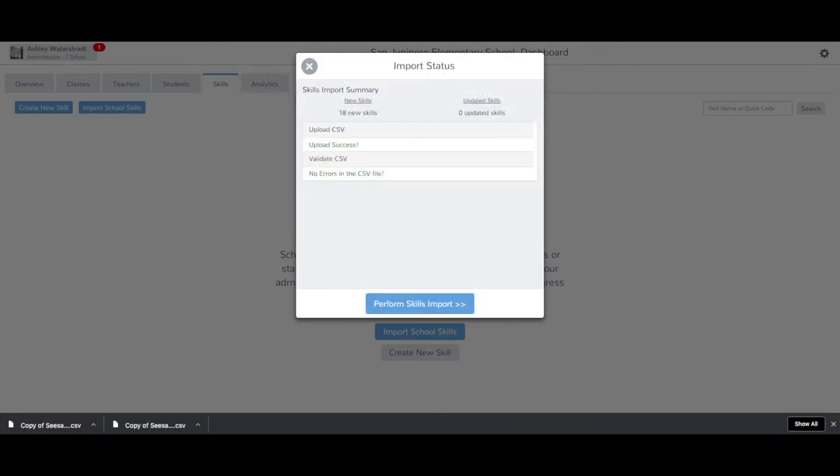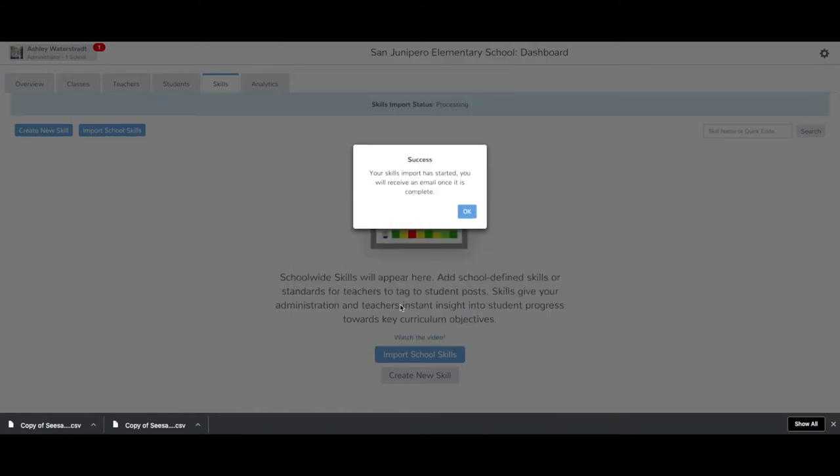If there are no errors, the import message will say Upload Success in green. Tap Perform Skills Import to add the skills into your dashboard.